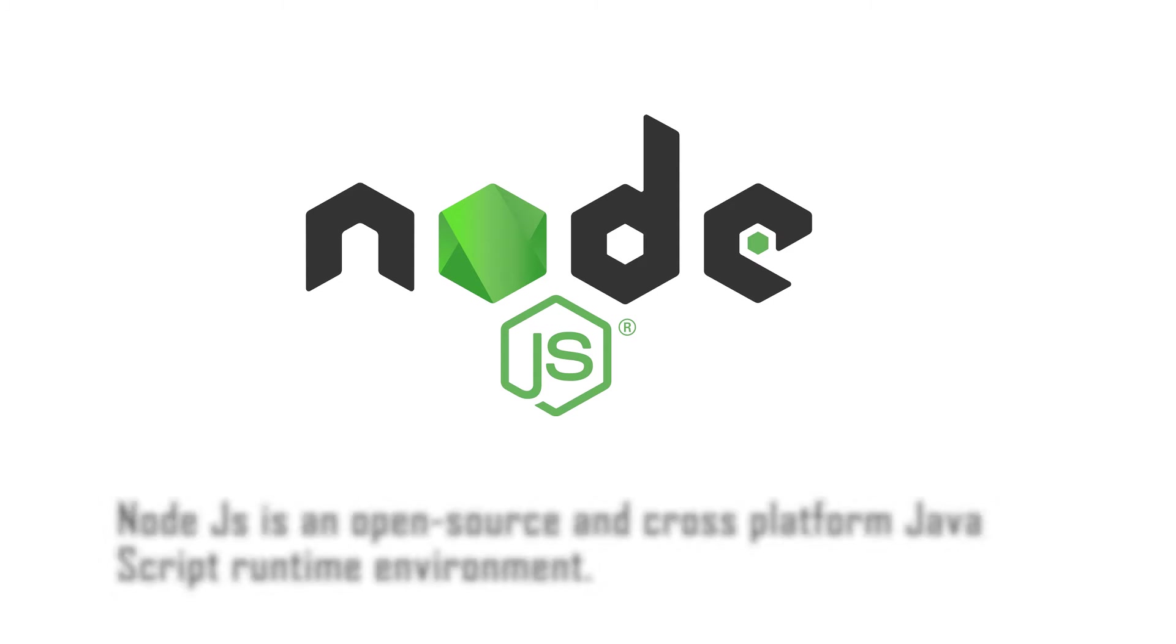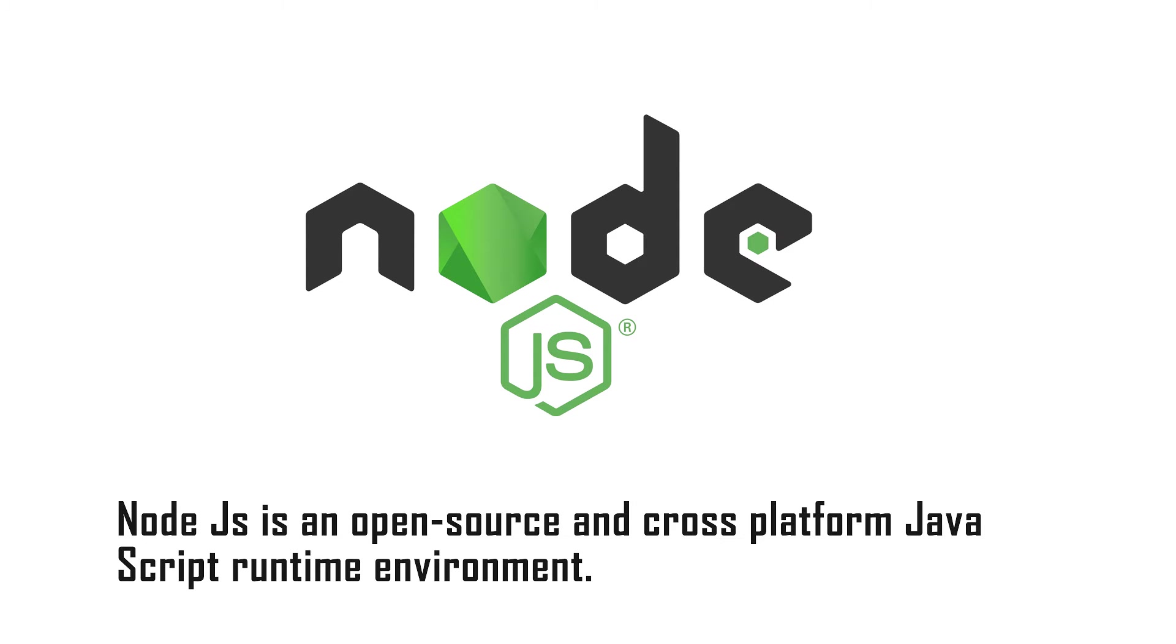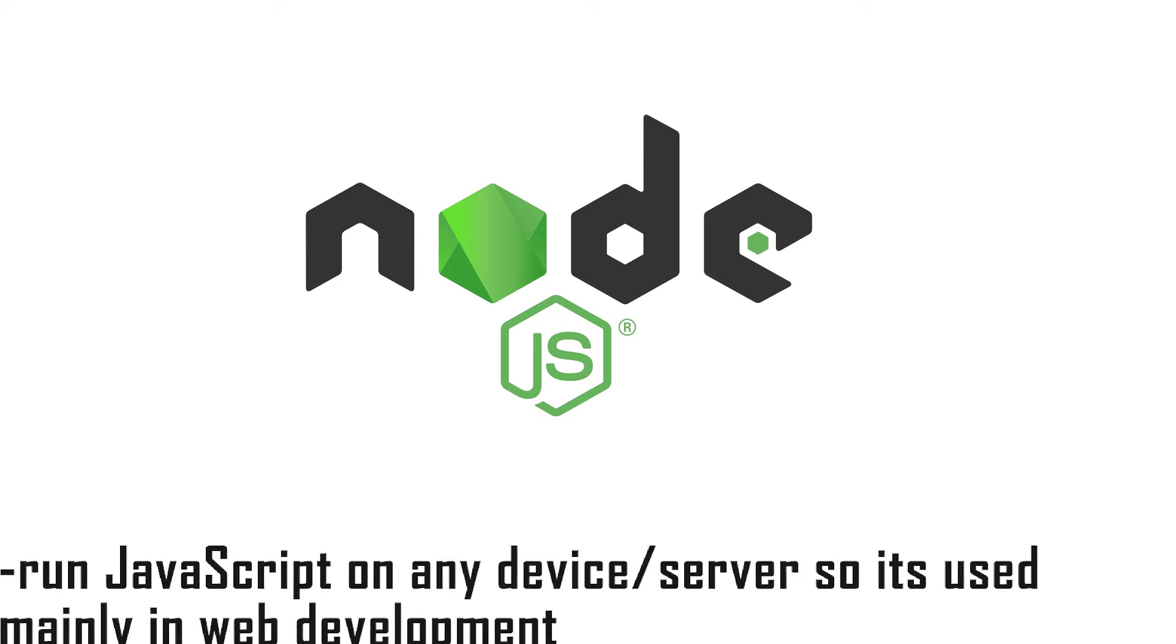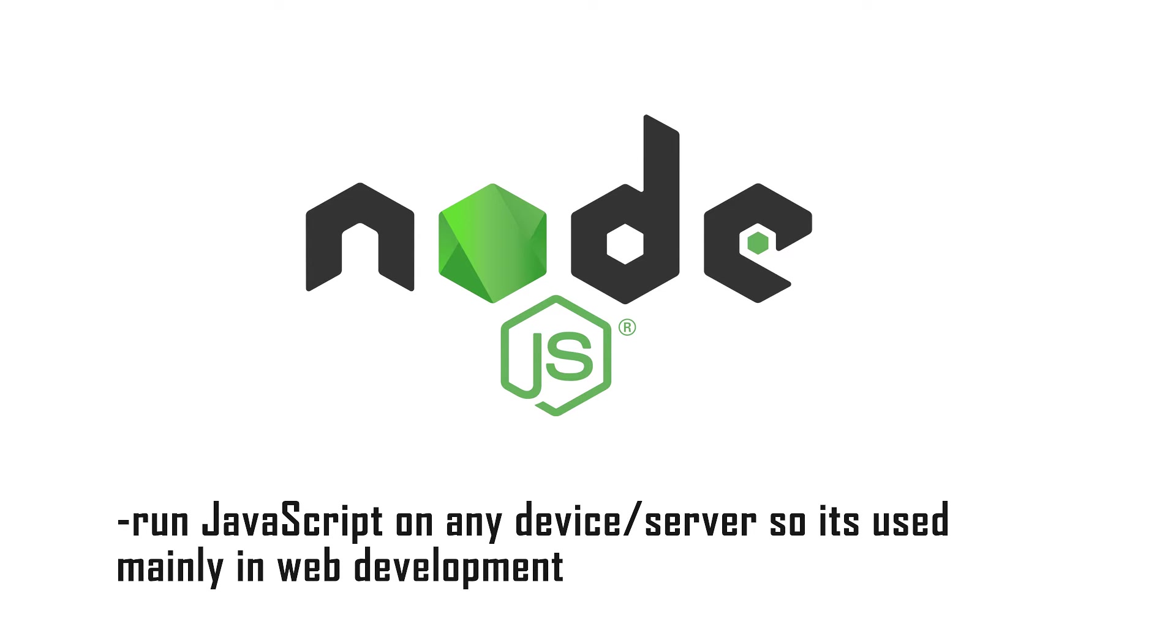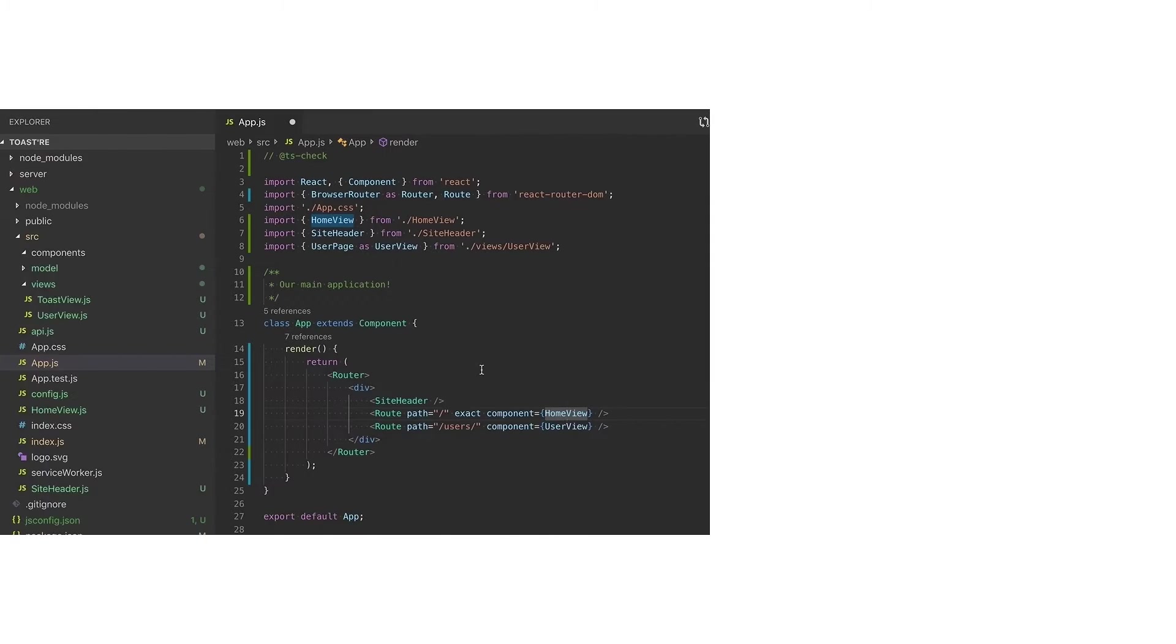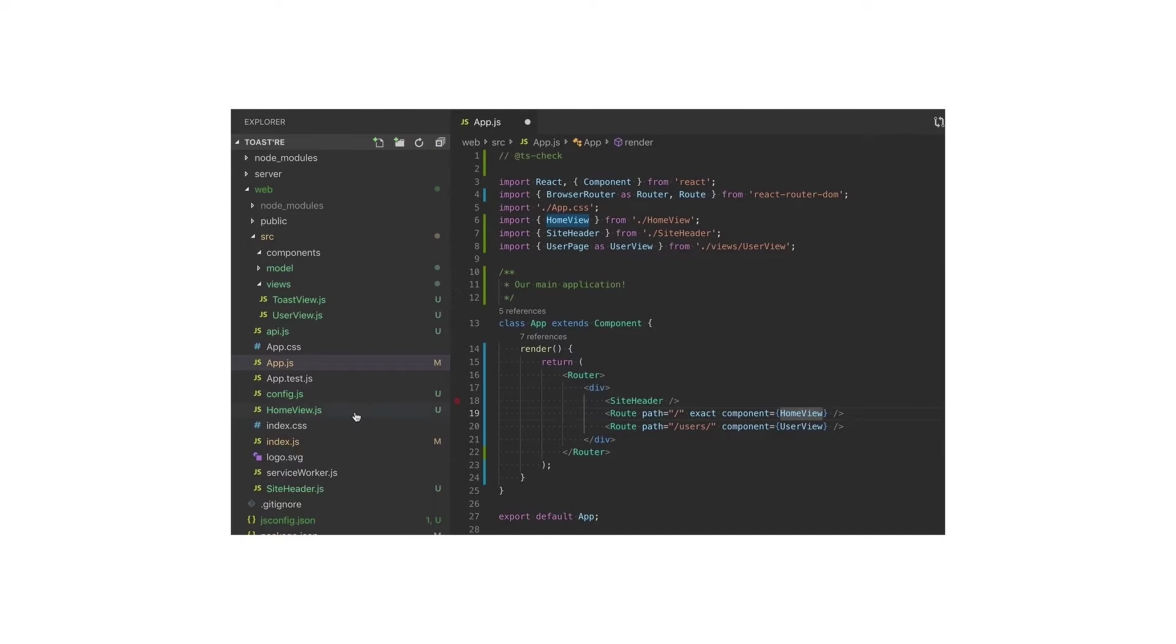Node.js is an open source and cross-platform JavaScript runtime environment. It allows you to run JavaScript code on a server side, making it a powerful tool for building web applications and server side scripts.